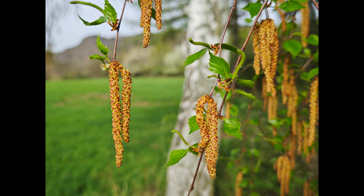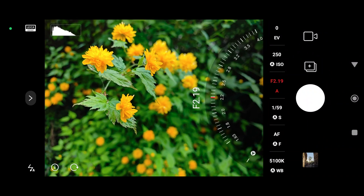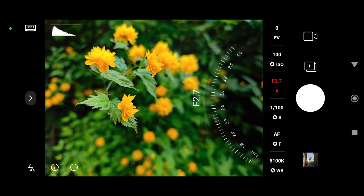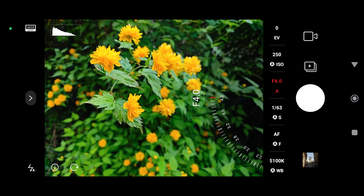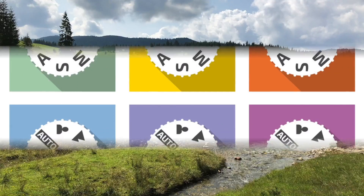It's a feature that will appeal mainly to experienced photographers, but on the other hand it has a very real impact on how the photos will look.